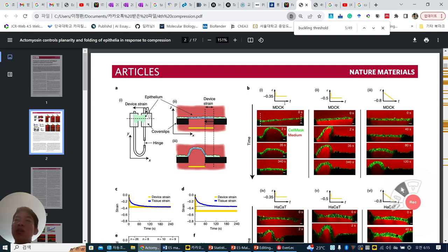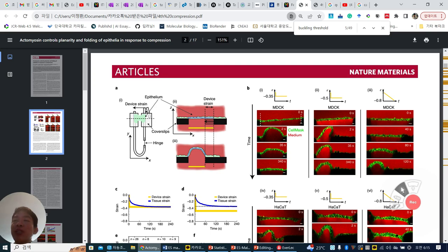But when this compression strain is over a certain threshold, this buckling is maintained. For 35% and 50%, they immediately change their compression strain within one second. But at 80%, when they change 80% strain in one second, this epistaria sheet is ruptured. So they gradually change their compression strain, and they found that their buckling is not disappearing.